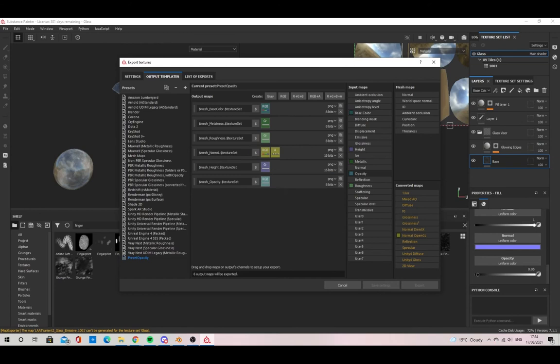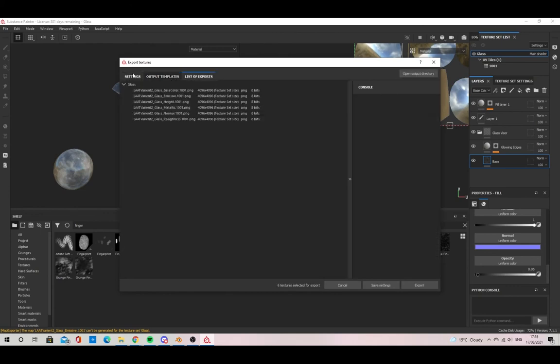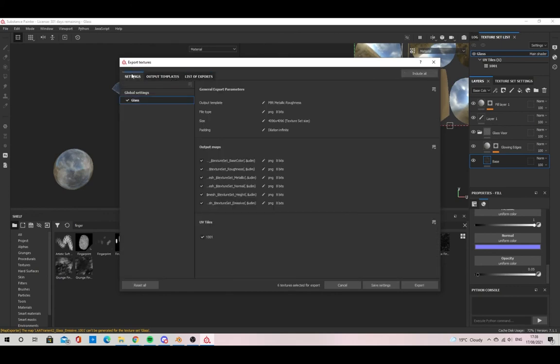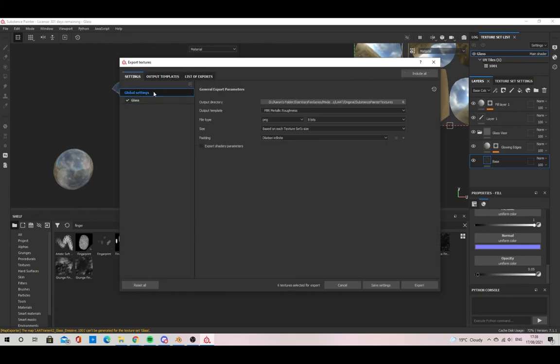We've finished making the Opacity preset. The only thing left to do is go into Settings, Global Settings, and change the Output Template to the new one we've created.